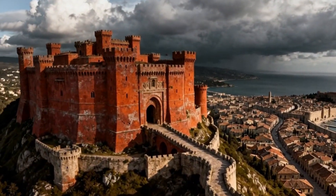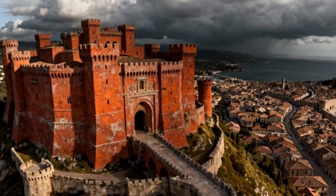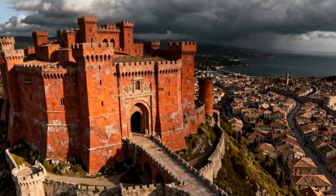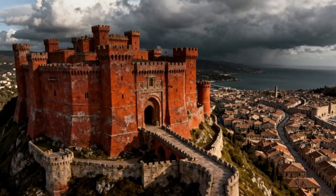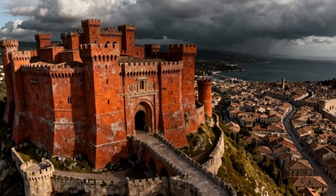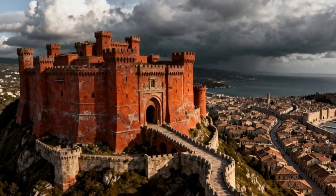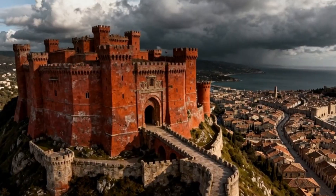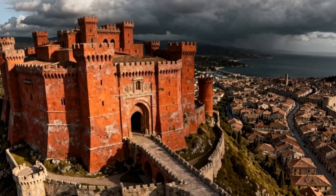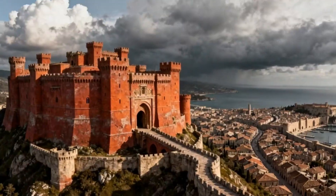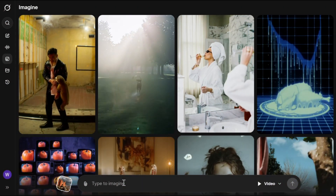The background music adds a lot — epic and dramatic, matching the castle and dark sky perfectly. The reveal of the architecture feels natural and engaging. Even though the video isn't razor sharp and some details look a little soft, overall the composition, motion, and music work beautifully together. Grok delivered a strong atmospheric shot.